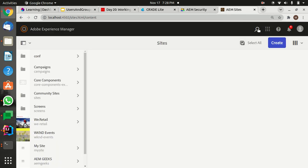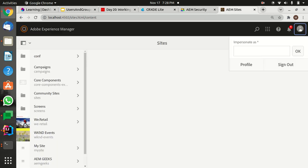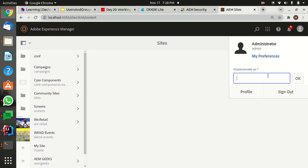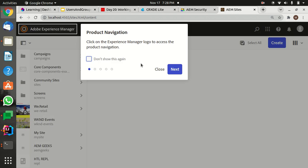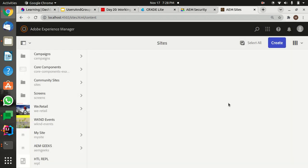Right. Now I can go to this AM sites, refresh it, and impersonate as Joel. I can select this Joel O'Connor. Okay, now I'm disguised as Joel O'Connor.